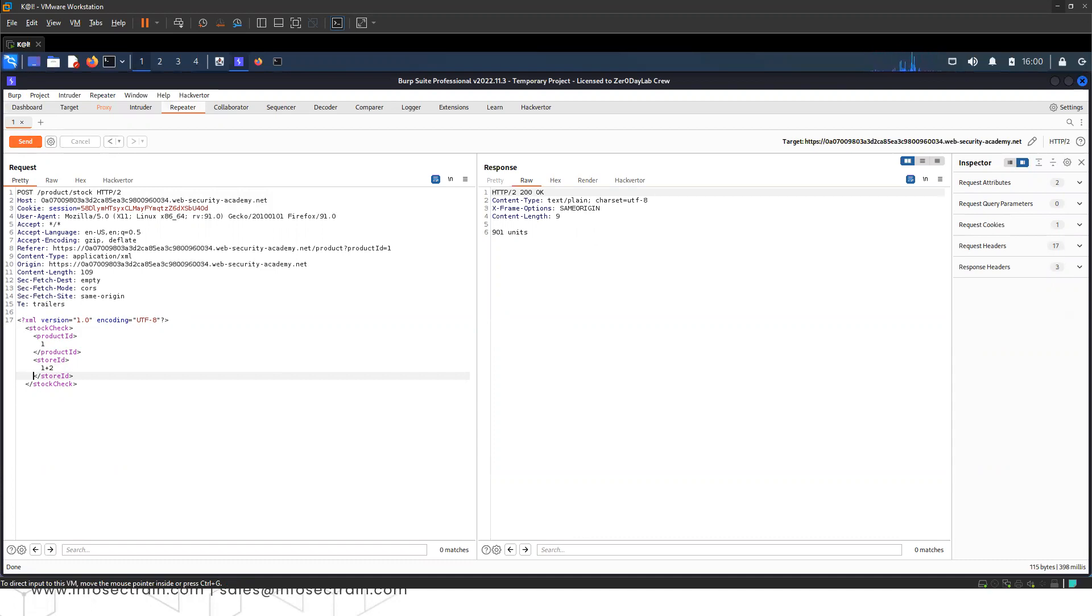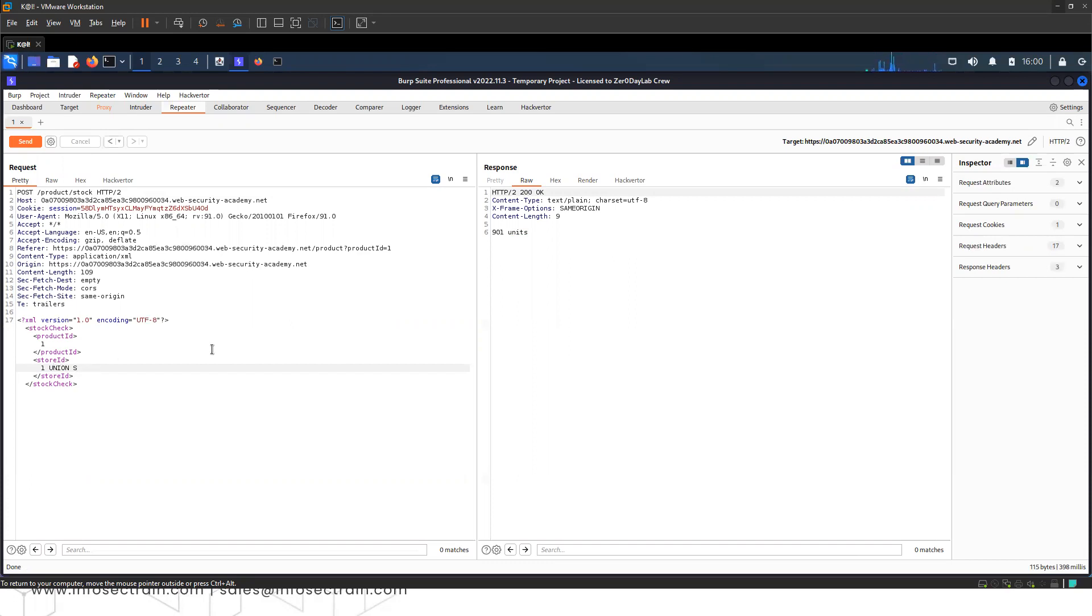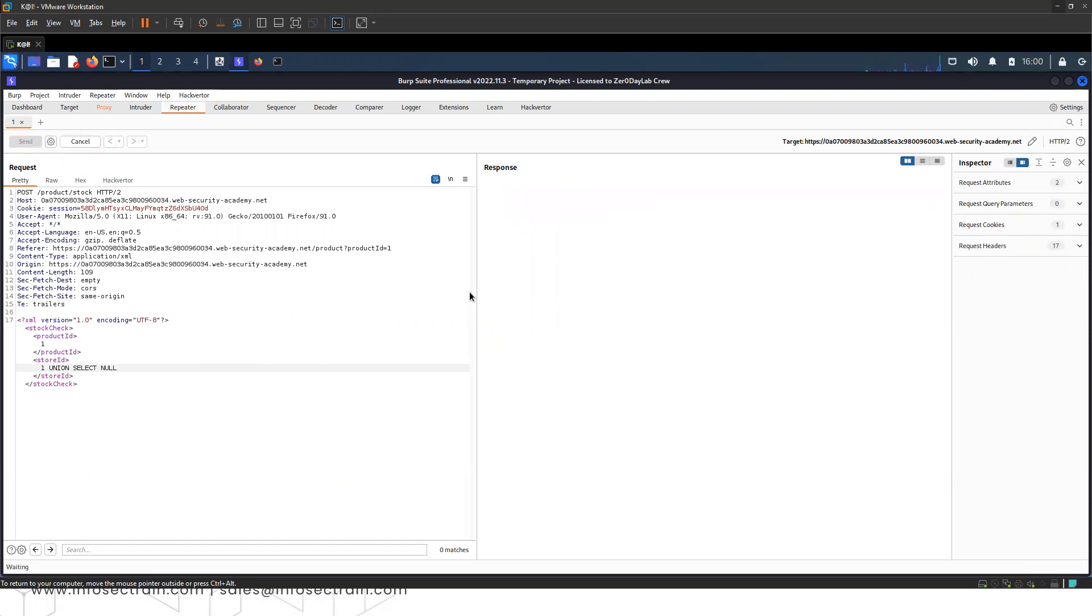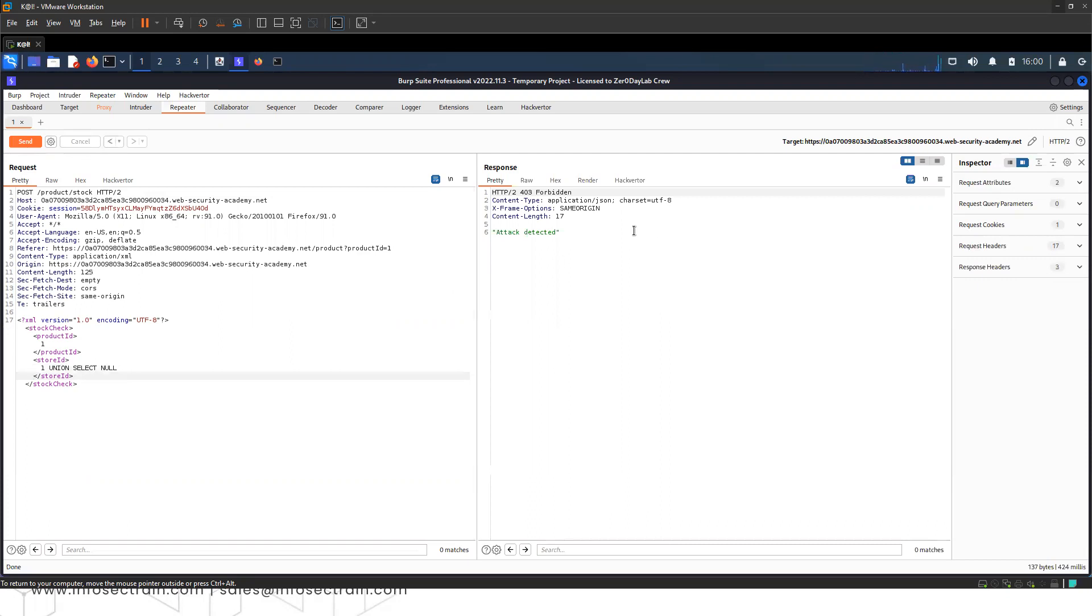Now we'll try to find out the number of columns. For finding the number of columns, I will write UNION SELECT. Let's see what it says - it says 'attack detected.' My request has been blocked because it is flagged as a potential attack.